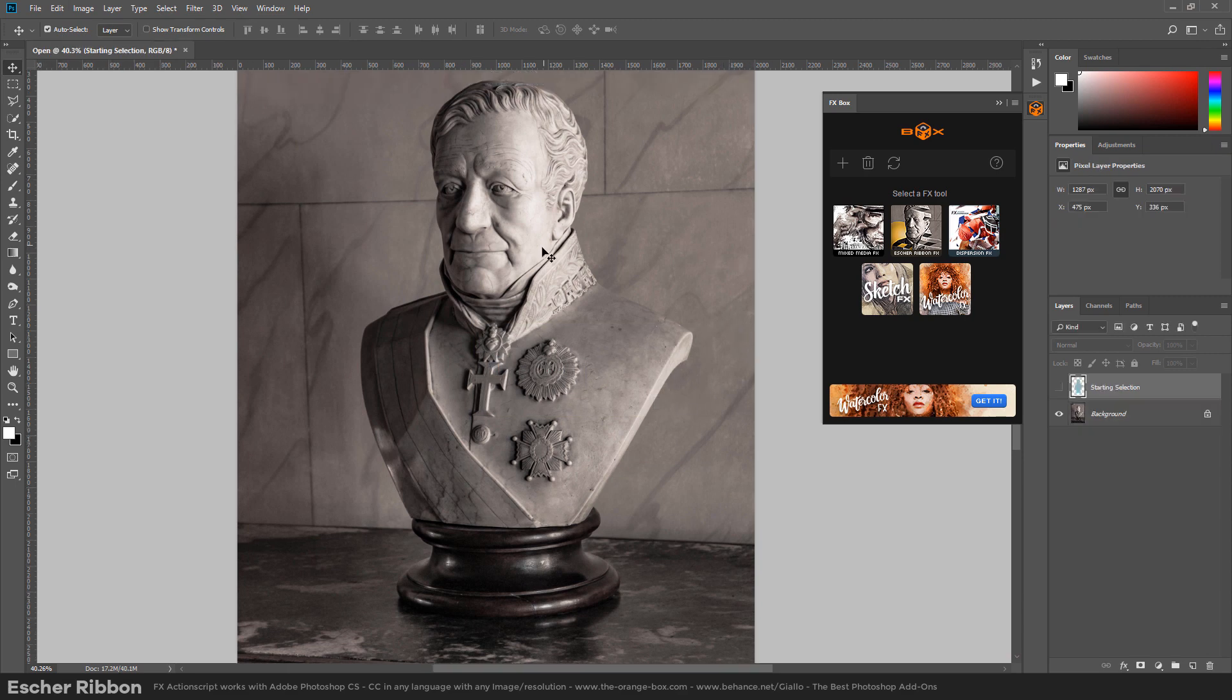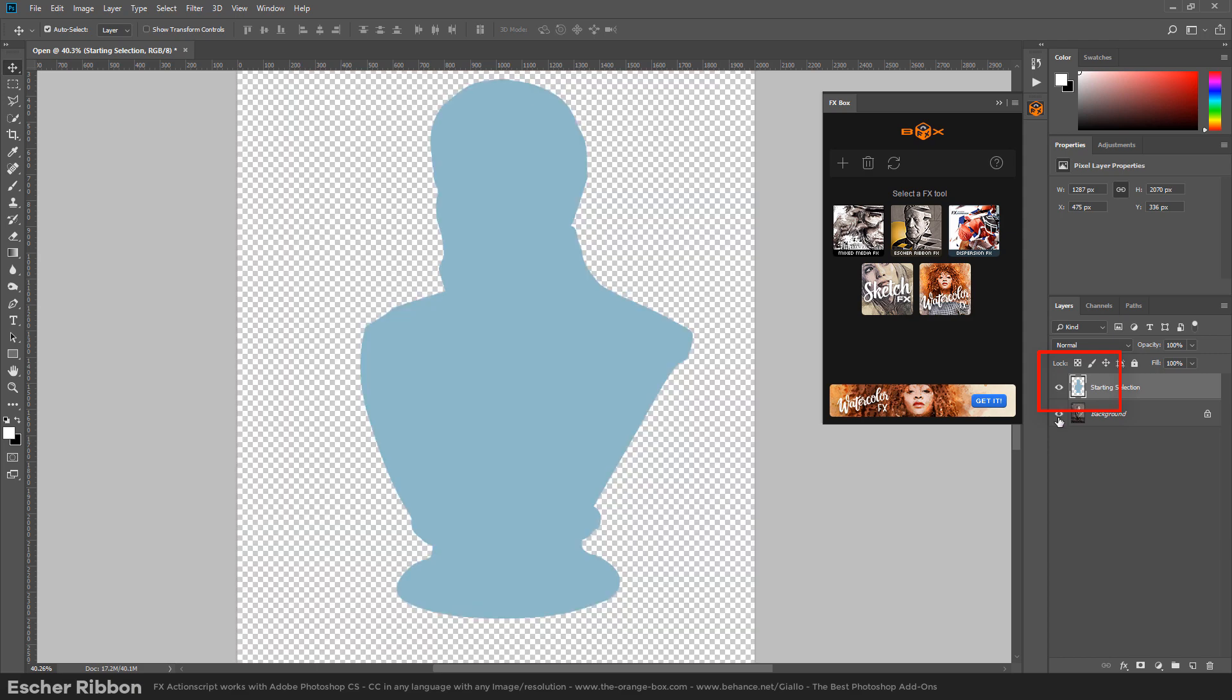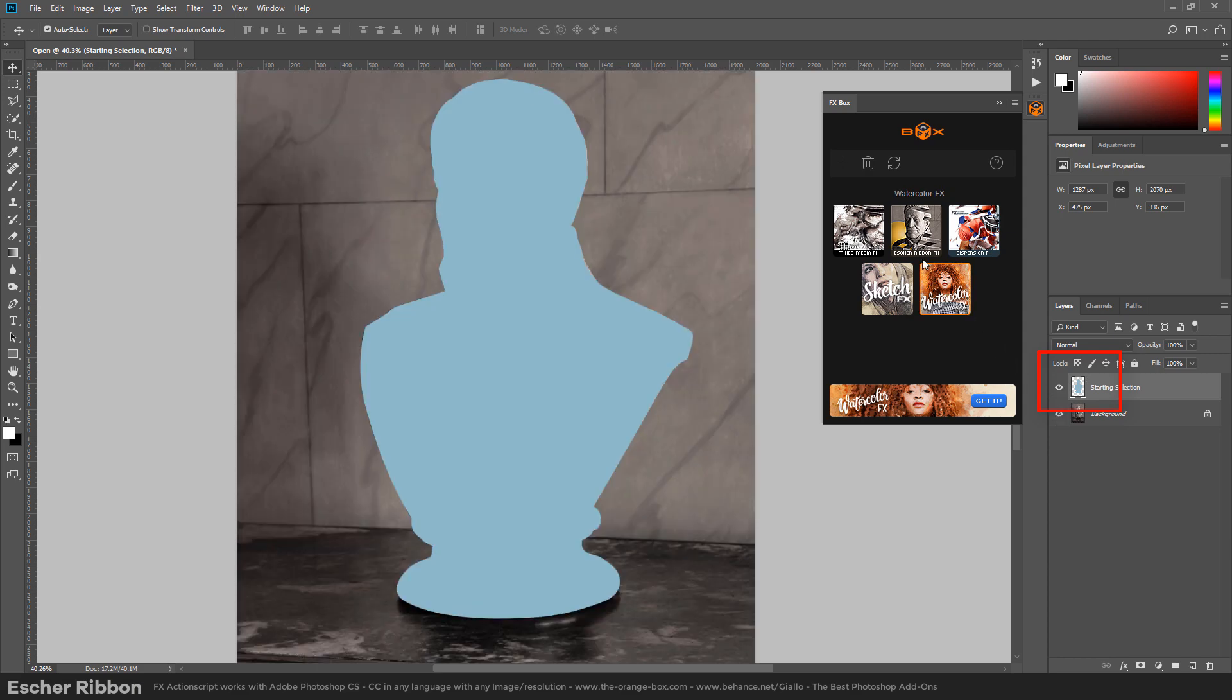Let me show you how to apply the effect on this photo. I already made a selection to save time, so you can do this selection with multiple tools. You can use the lasso tool, the pen tool, whatever you want.